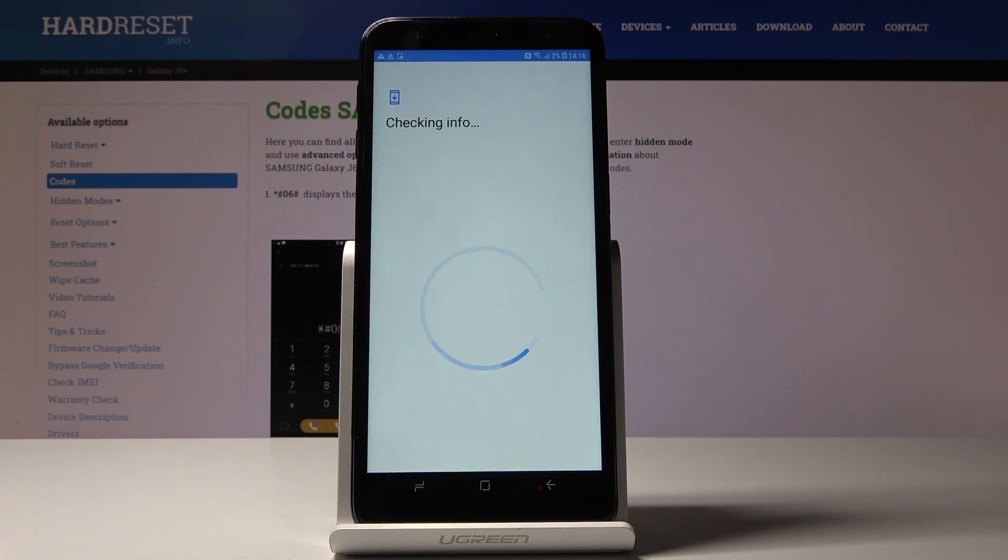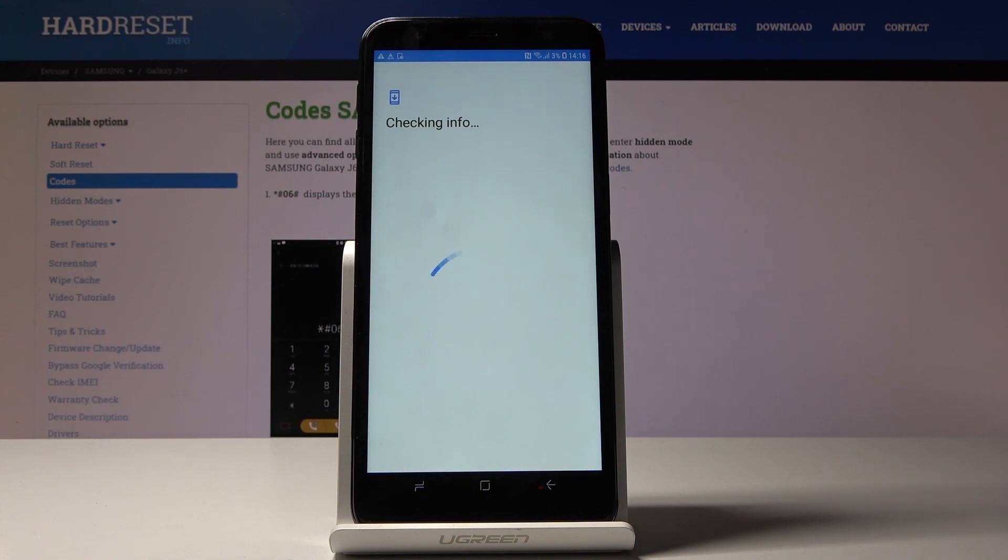Make sure that you are connected to Wi-Fi, as otherwise you will not be able to log in with your Google account.